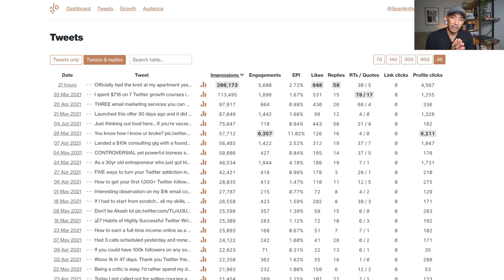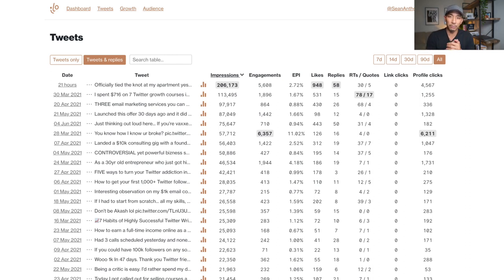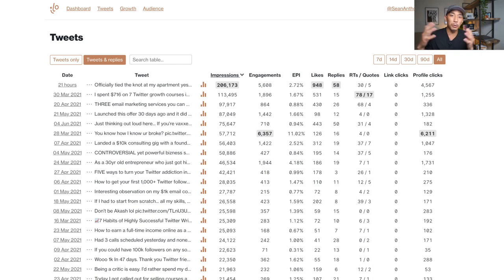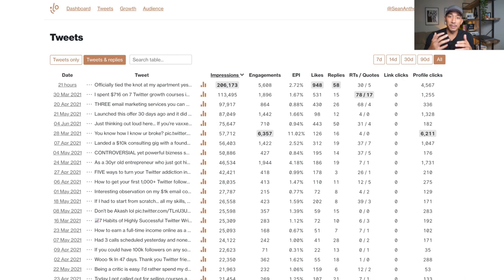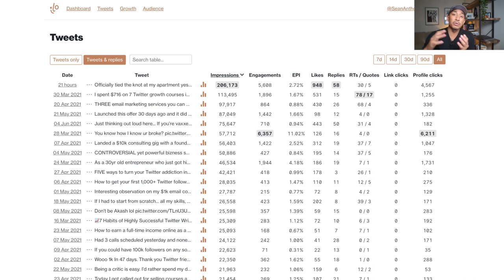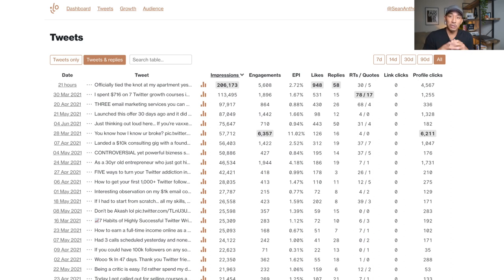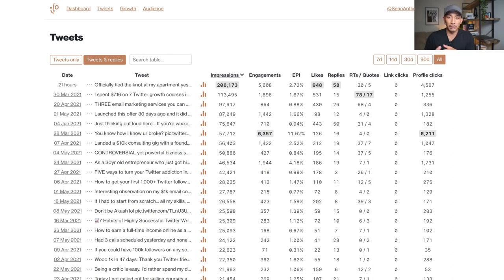Now pot stirring content is controversial content where you're taking a stance on something that you know is going to get some kind of engagement or might cause a bit of drama or might ruffle some feathers. And it's designed to get a lot of engagement, comments and retweets and likes and just getting people to engage with you. So the one thing about this, you need to be careful. You need to have some finesse when you're doing this. You don't want to just go out and start insulting people and pissing people off.